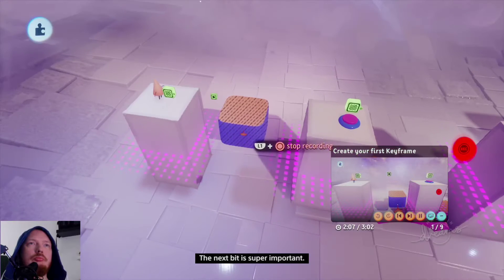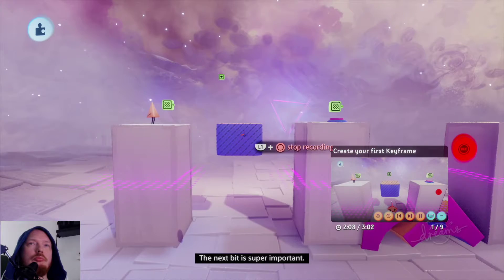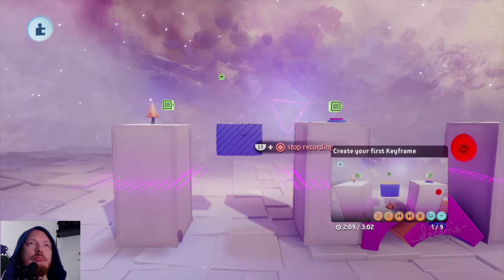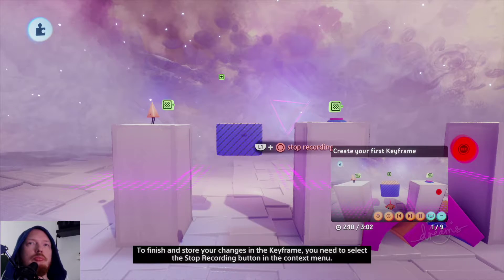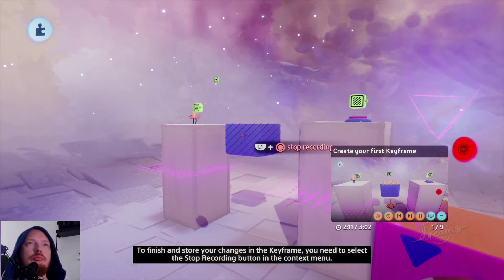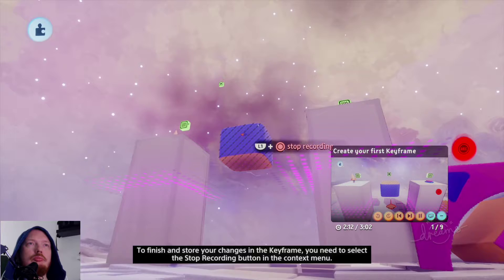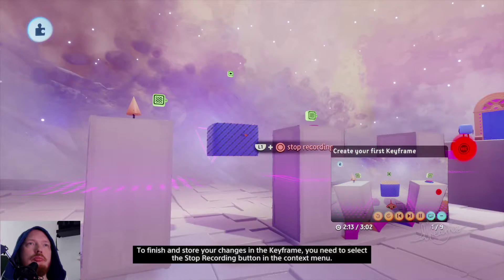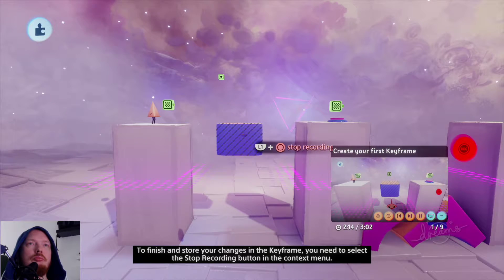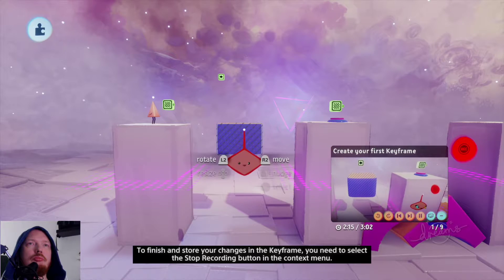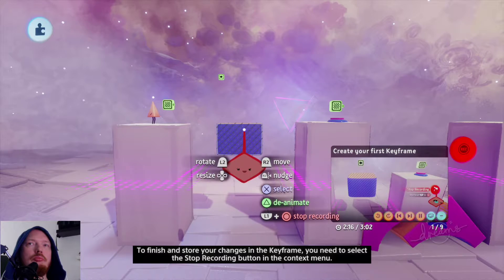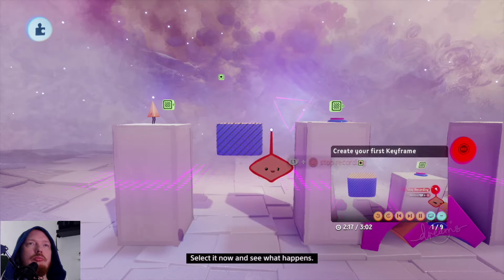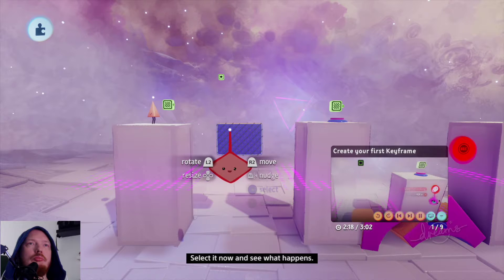The next bit is super important. To finish and store your changes in the keyframe, you need to select the stop recording button in the context menu. Select it now and see what happens.